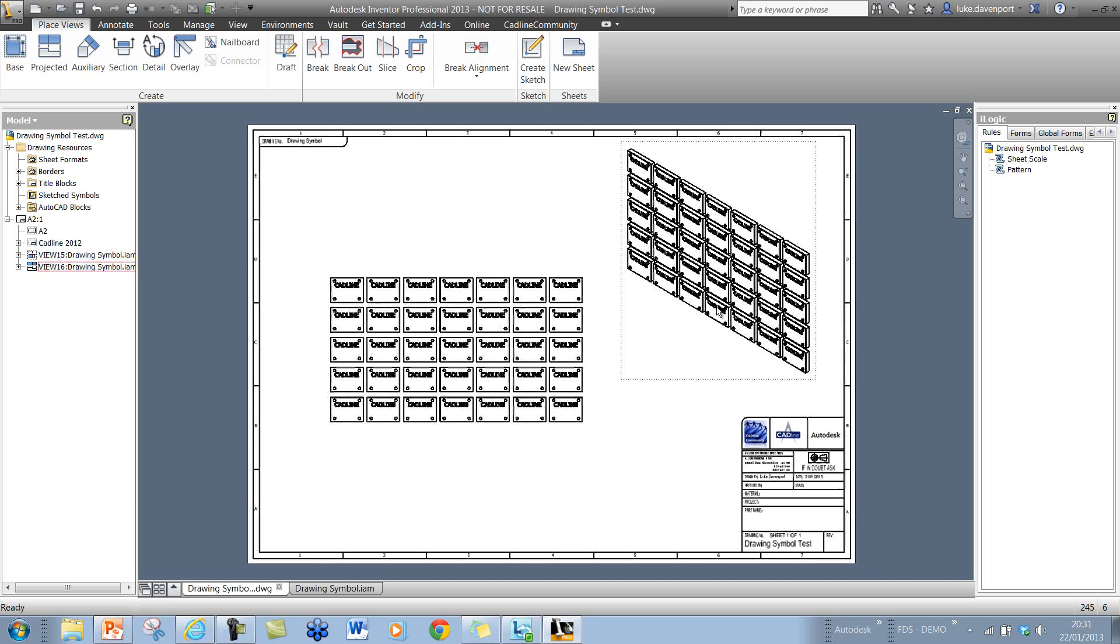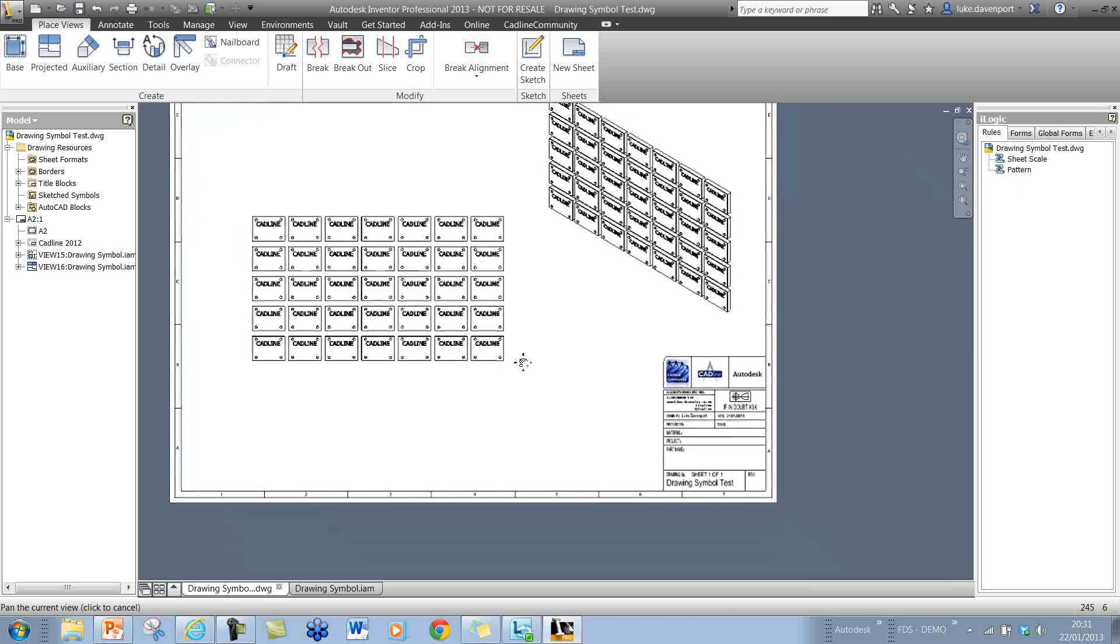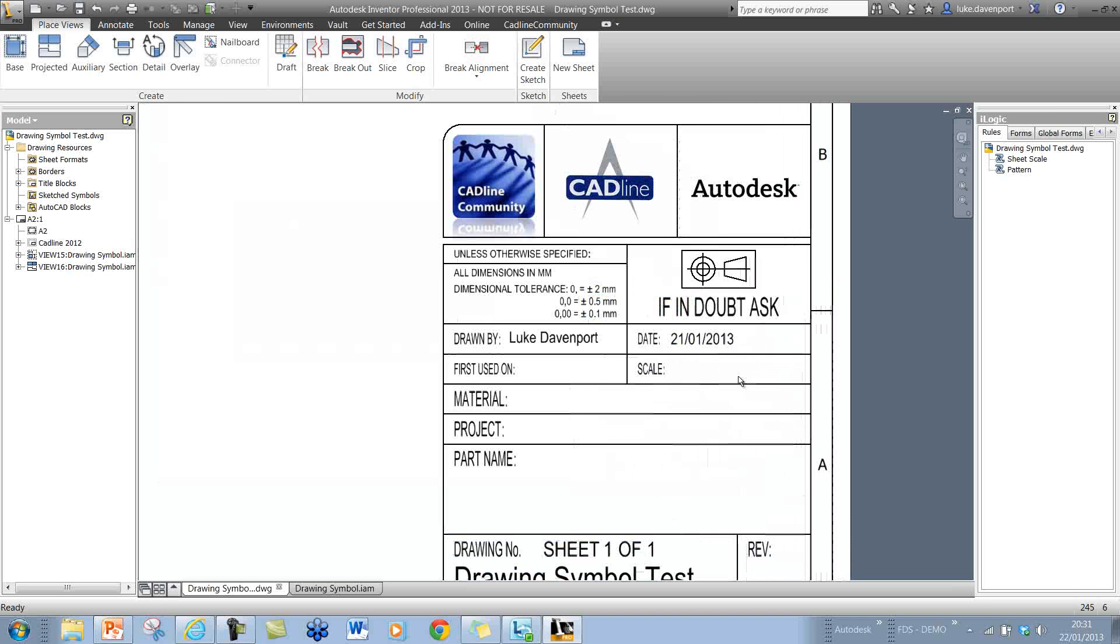We're going to use our pattern tool for this, but first we need to get the scale on here correctly. At the moment the view scale is not coming up.